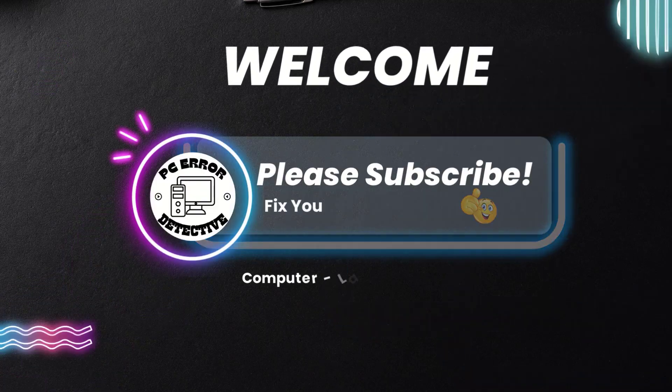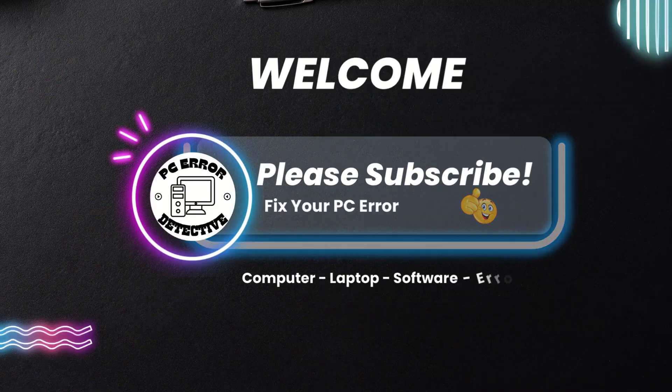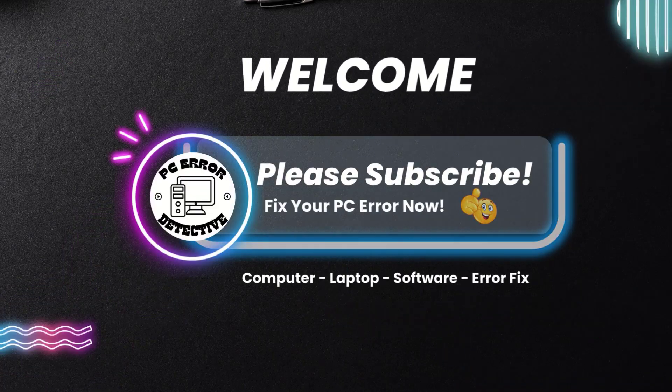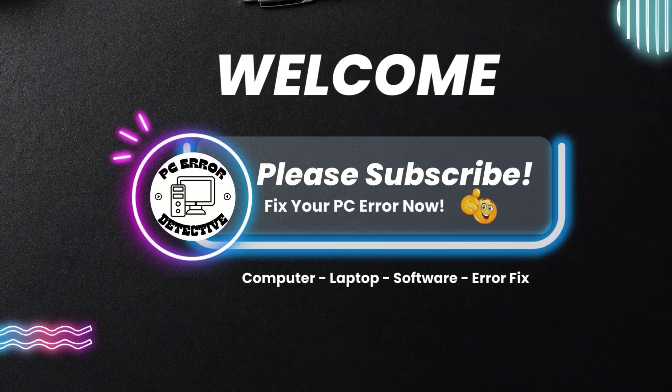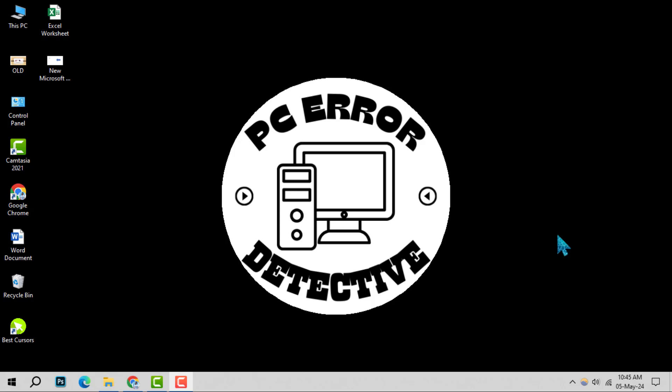Welcome to PC error detective. Today, we're diving into how to remove Firefox as your default web browser, step by step. If you find our tips helpful, don't forget to hit that subscribe button for more guides like this.